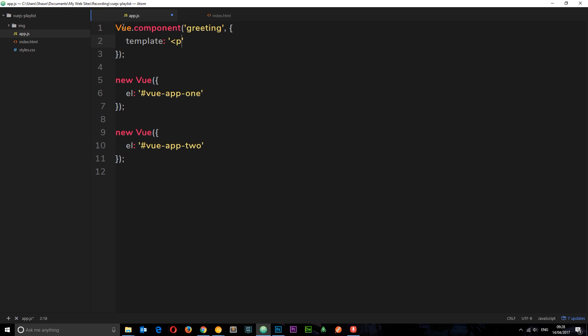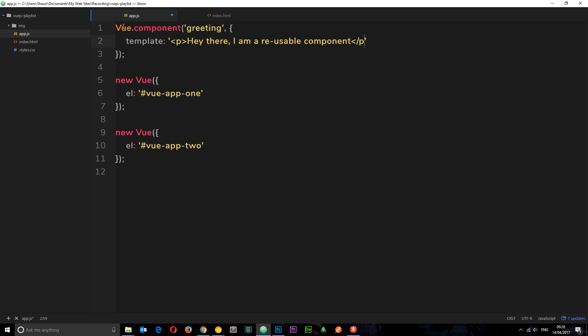So this is going to be a P tag, and I'm just going to say, hey there, I am a reusable component. Close that P tag off, and now if we use this component in each of these Vue instances, this is going to be output to the DOM.